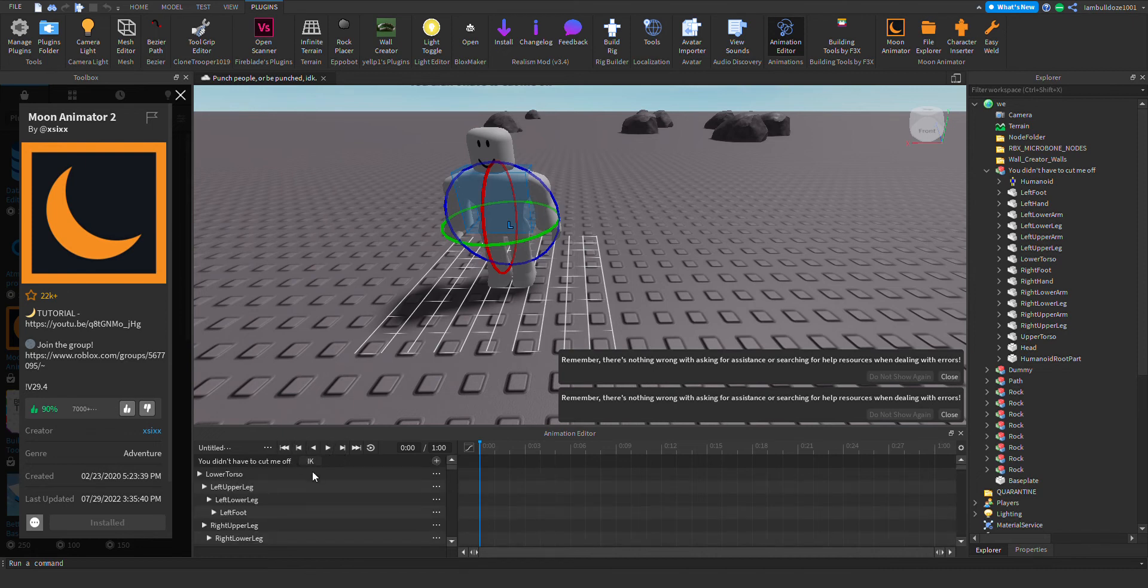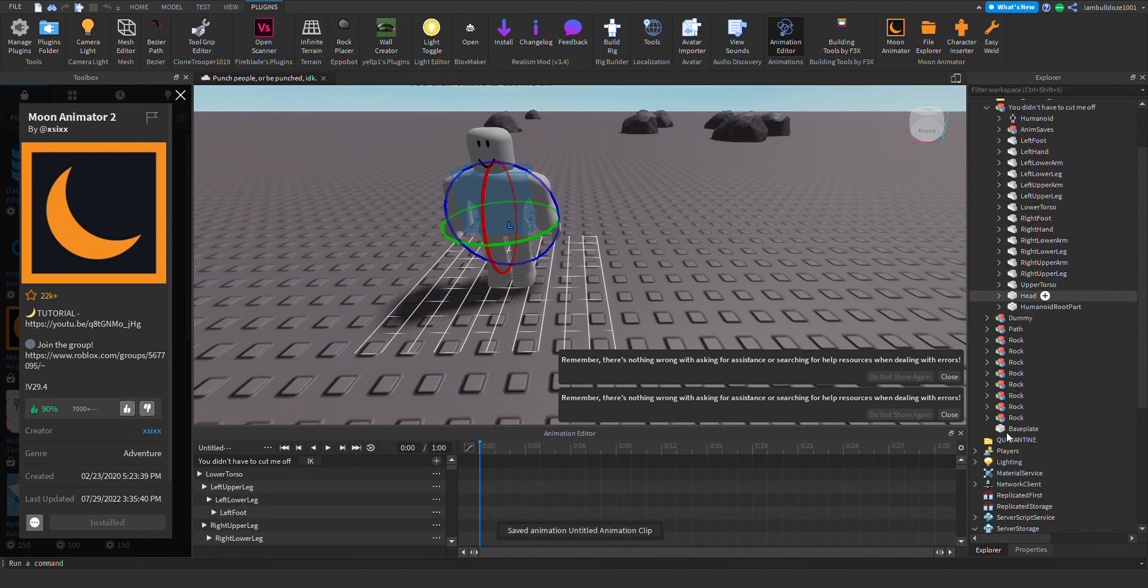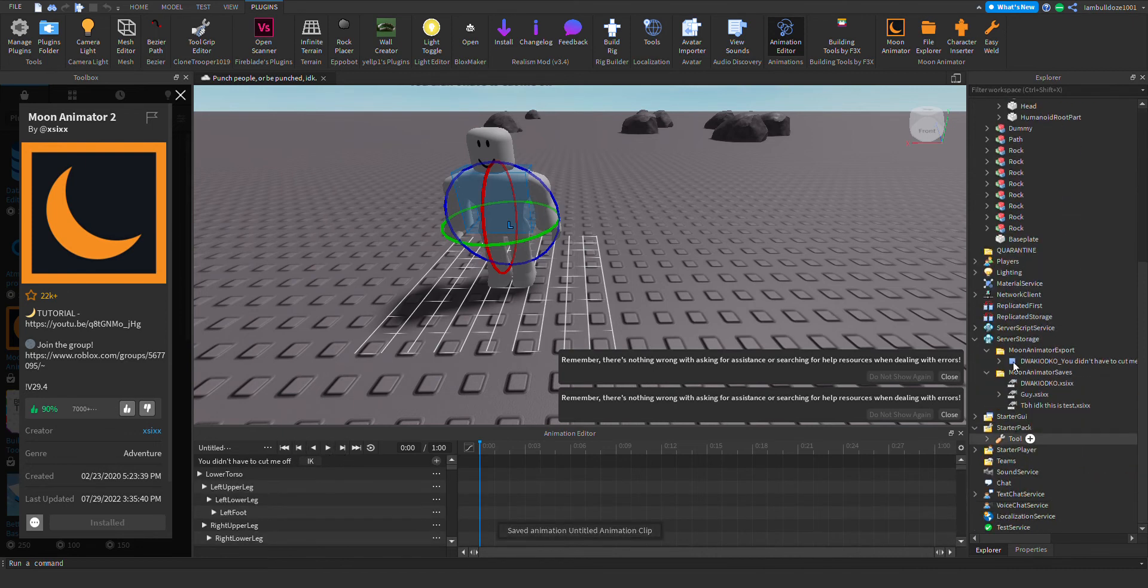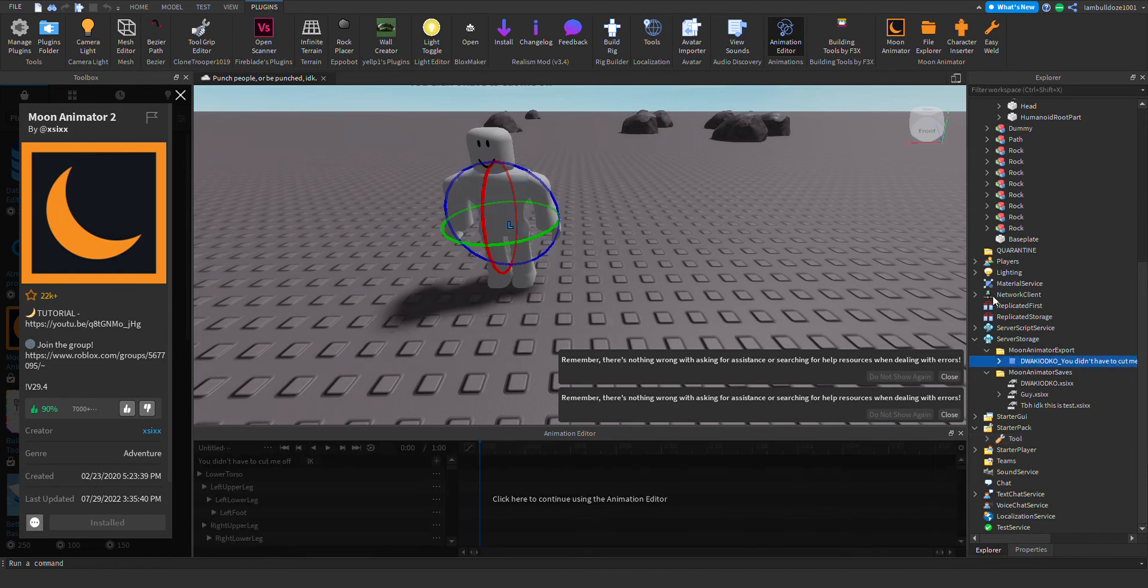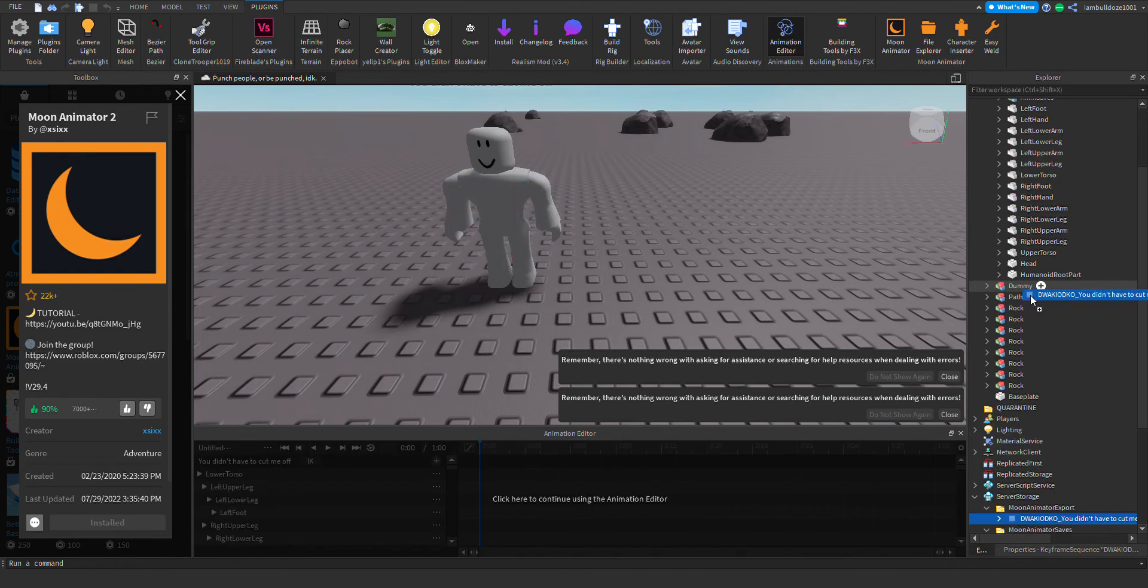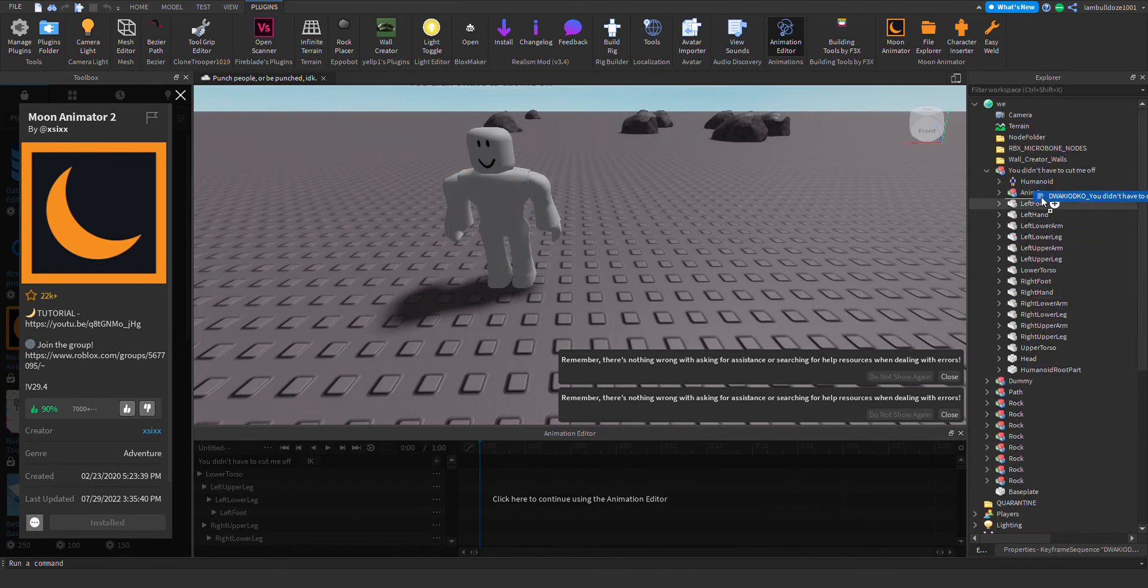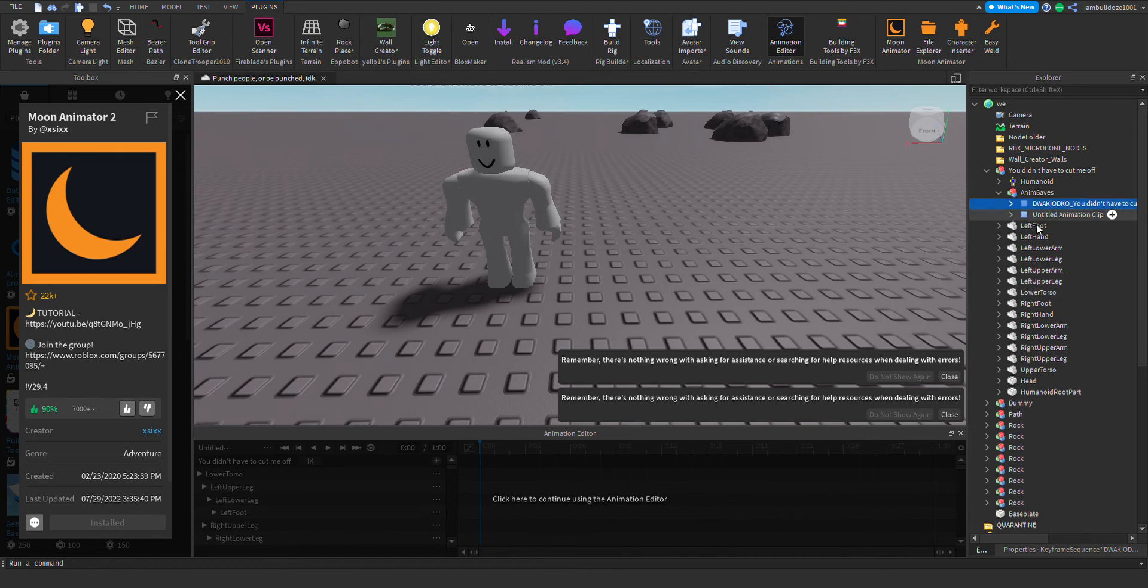All right, so now this is actually kind of easy. You just put it into anim saves, then you just delete the untitled clip.